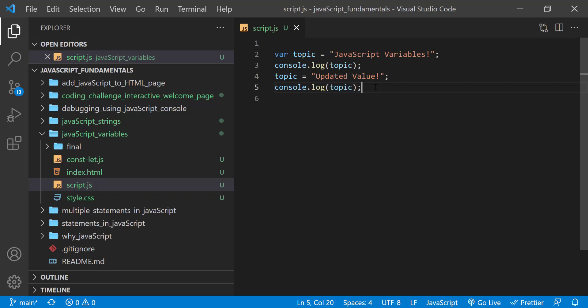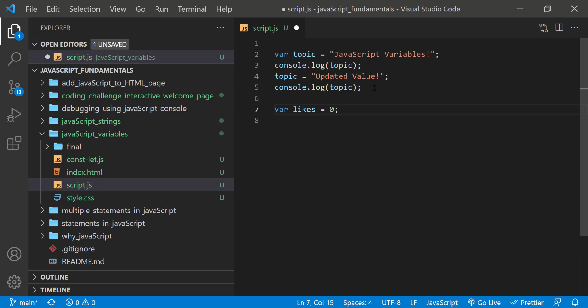You can use variables to do many different things with the values stored in or assigned to them. Let's say we have a variable called likes. It holds number of likes of each post. Let's say 0.